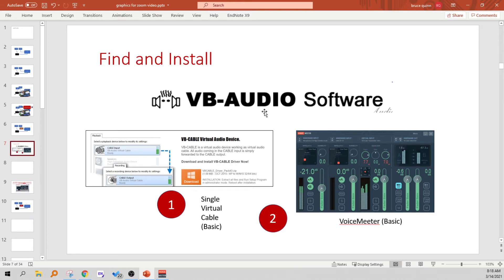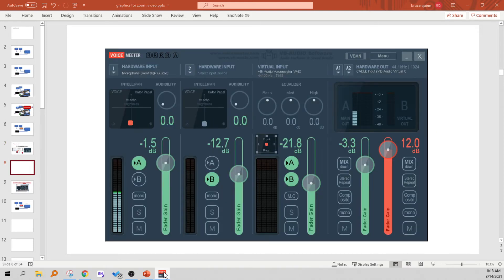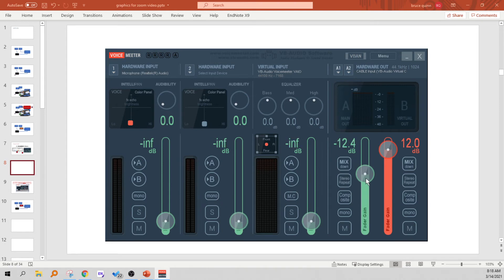First you're going to go to VB Audio, and you're going to find and install the basic virtual cable, the single virtual cable, and the basic version of Voice Meter. I'm going to assume you have done that. Now we're going to very quickly take a whirlwind tour through Voice Meter and show how to set it up. I don't know how your Voice Meter is set up, so we're going to start in a zero position. We're going to turn all of these A and Bs to off, and we're going to set all of the volume sliders down to zero. So we're starting from nothing.